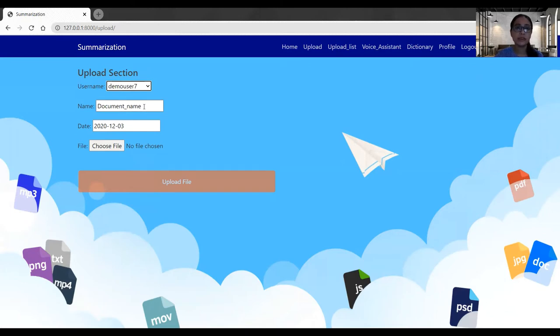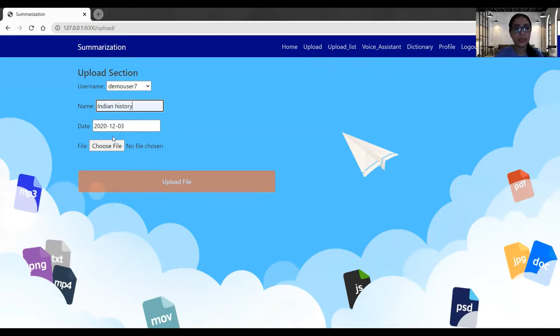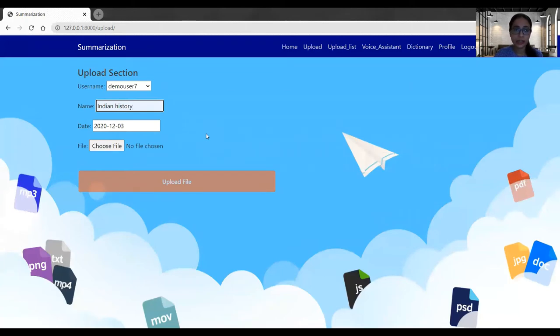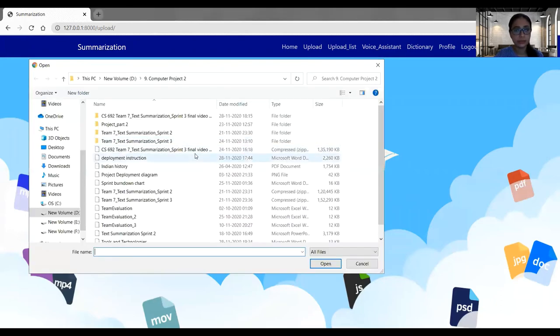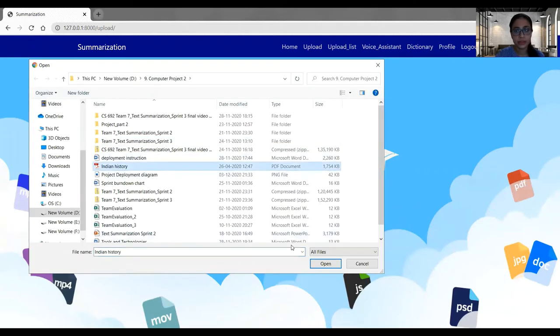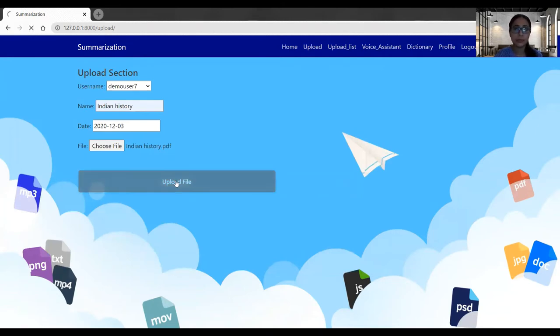Then they have to give the document a name. So I've given the document name. Then this date field is taking the current date automatically, so the user doesn't have to give it. Now the user has to choose a file. When I click on the upload file button, it will take me to the upload list tab.